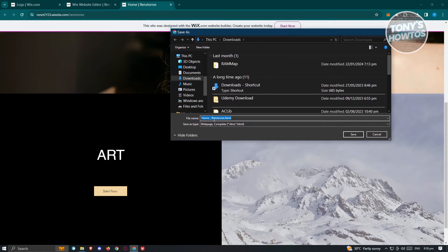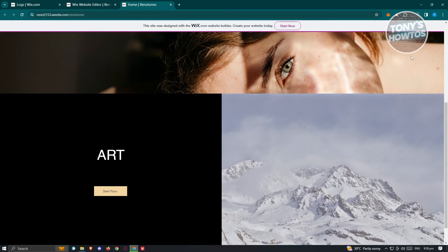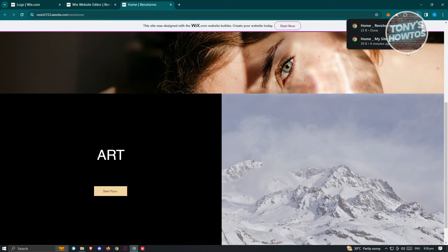Once you've done that, it should pop up a dialog. The file name will end in .html and the save type will be HTM or .html. Go ahead and click Save, and it's going to start the download process. The download might take a while depending on how you set up your website.